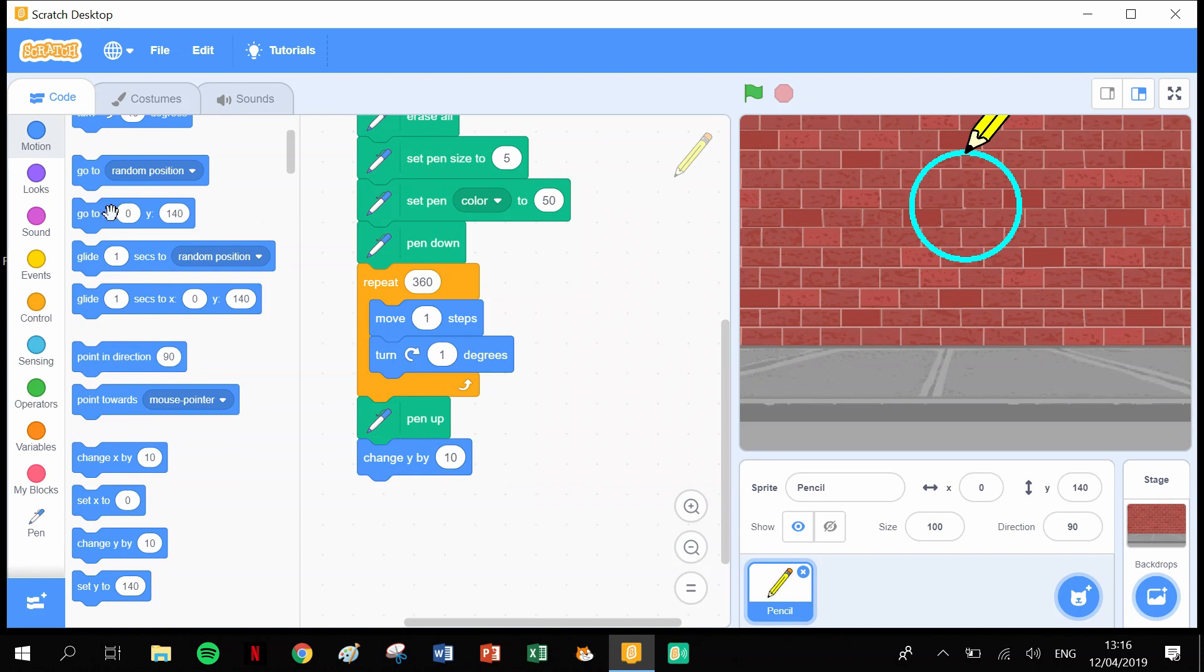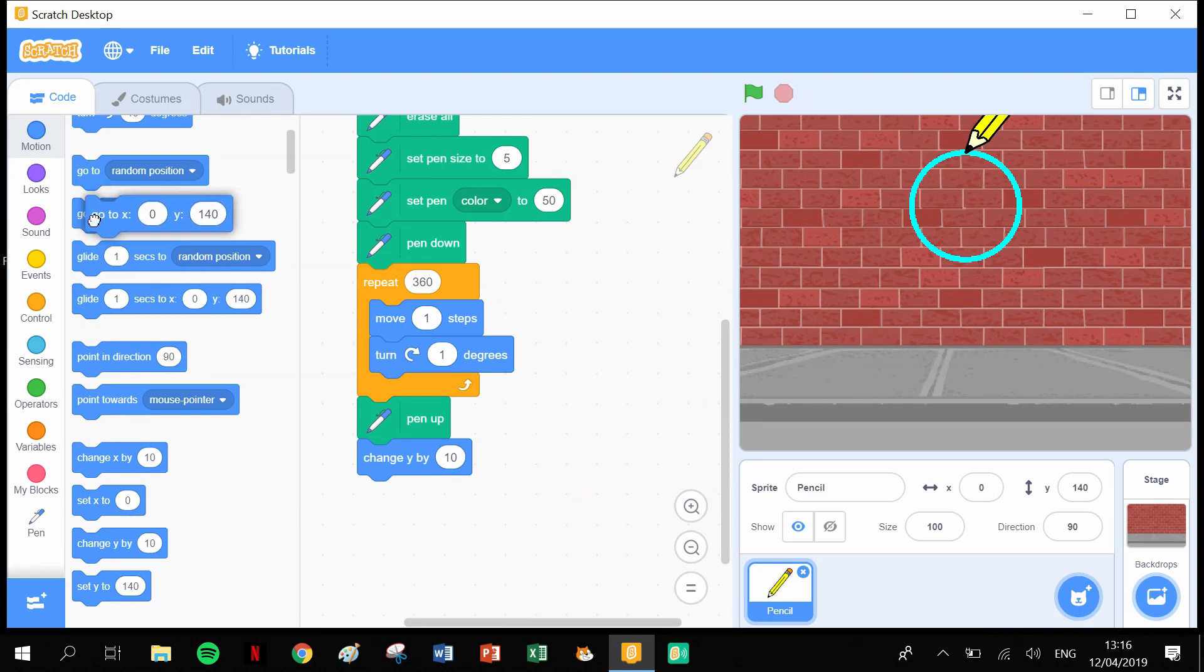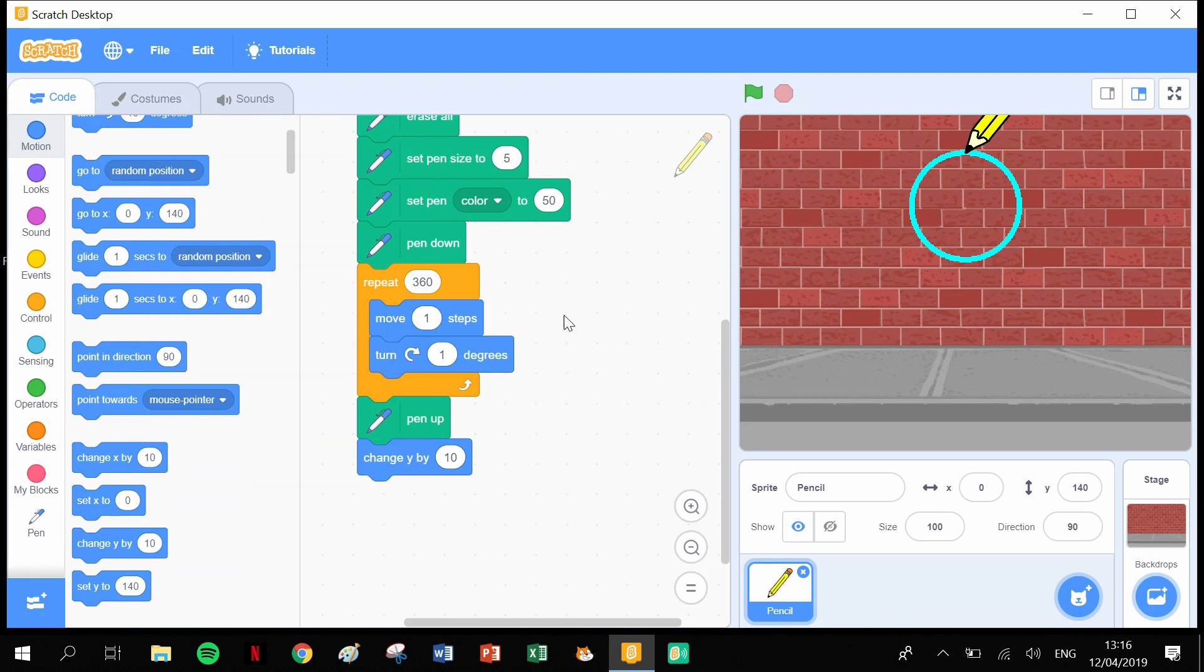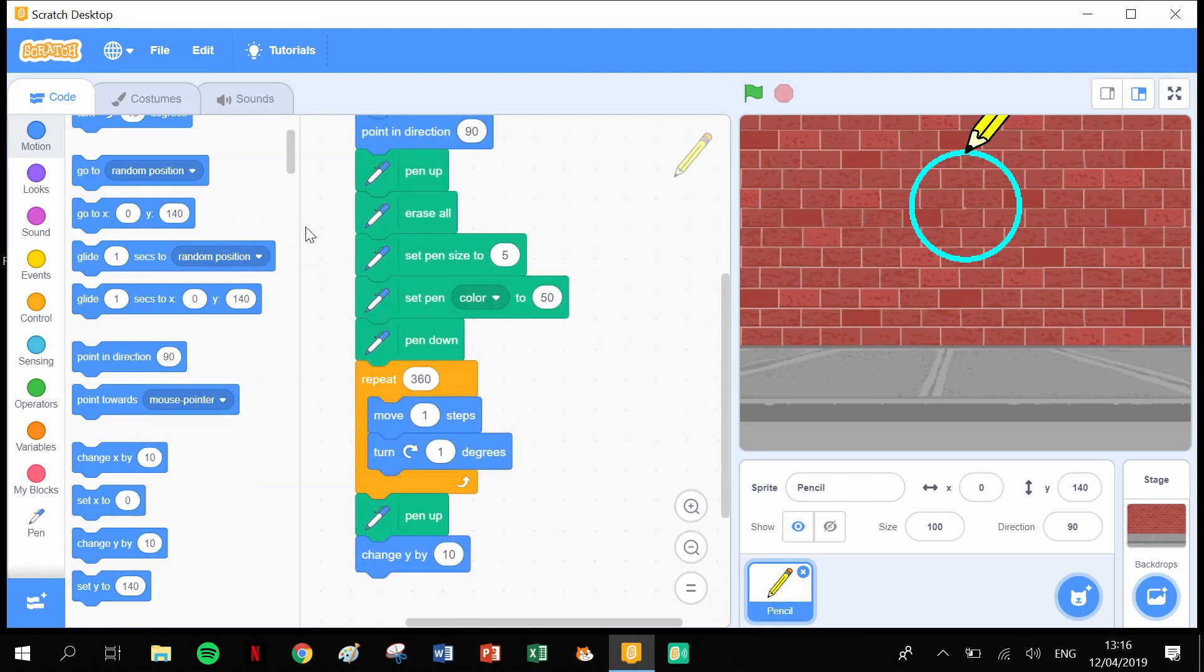So lift up the pen, and for this one I'm simply going to change Y by 10. Now if you wanted to send your pen to any other position, you could use a go to X and Y block and send your pen anywhere you wanted. I just literally wanted to draw a circle, then it's going to lift up a little bit and draw another circle, so I'm just going to change Y by 10.